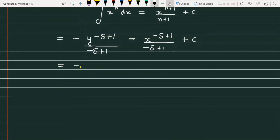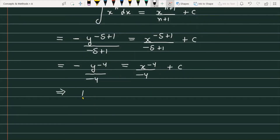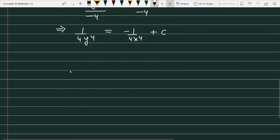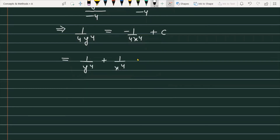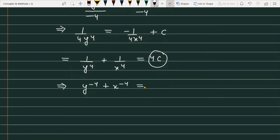Simplifying, the left side becomes minus y raised to the power minus 4, divided by minus 4, and the right side is x raised to the power minus 4, divided by minus 4, plus c. This gives us 1 upon 4y to the power 4 equals minus 1 upon 4x to the power 4 plus c. Rearranging: 1 upon y raised to the power 4 plus 1 upon x raised to the power 4 equals 4c. Replacing 4c with a new constant c1, the final solution is: x raised to the power minus 4 plus y raised to the power minus 4 equals c1.